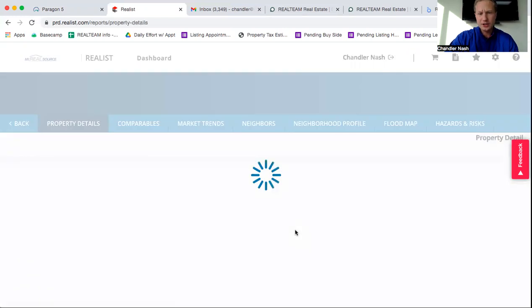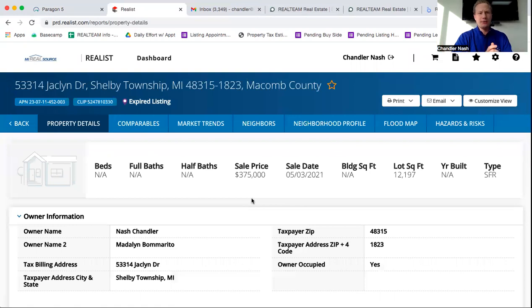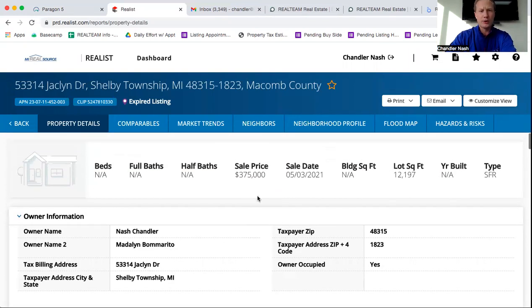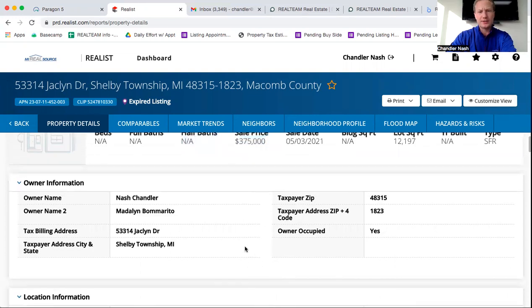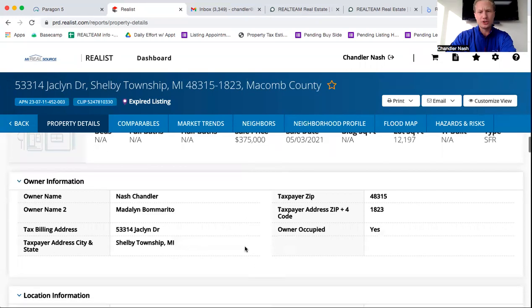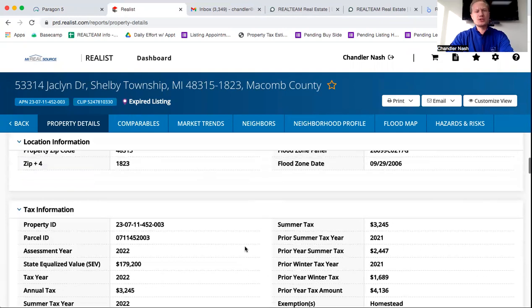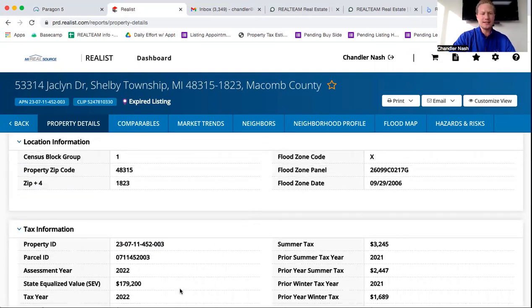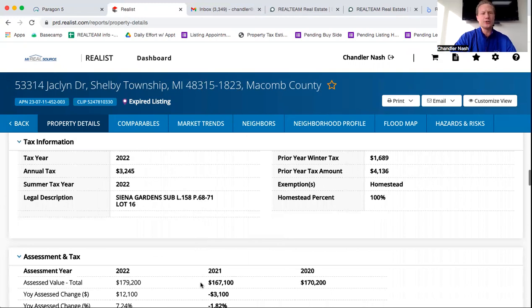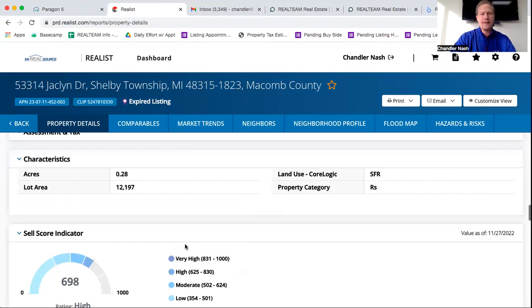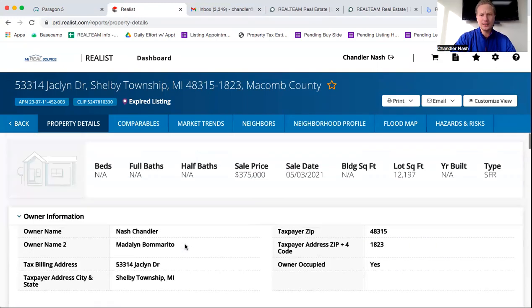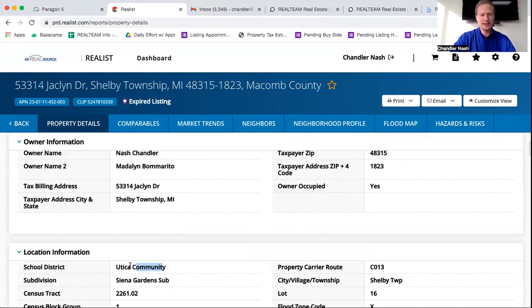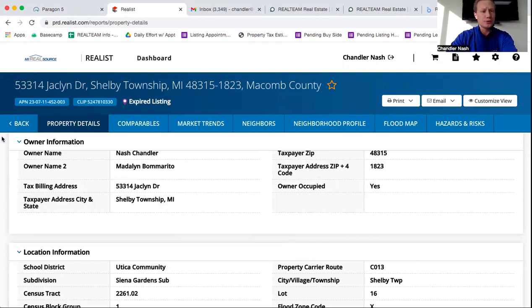And you can actually click on this and it will bring up an information sheet in regards to everything as to who the homeowners are, how much the home was bought for, the sale date, square footage, et cetera. So there's a ton of information on here, whether you need the property ID, the state equalized value, what the taxes are, where the home's located, the school district that it's in. There's a ton of information on this ticket that you can use.